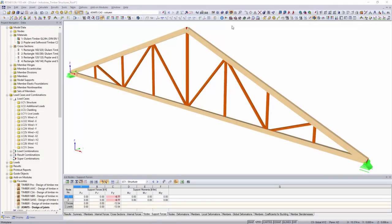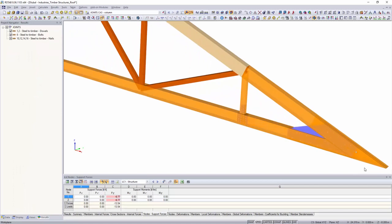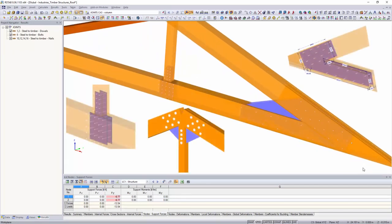Individual timber connections with dowels, bolts, nails, and screws can be designed with the add-on modules Joints and RF-Joints according to Eurocode 5.